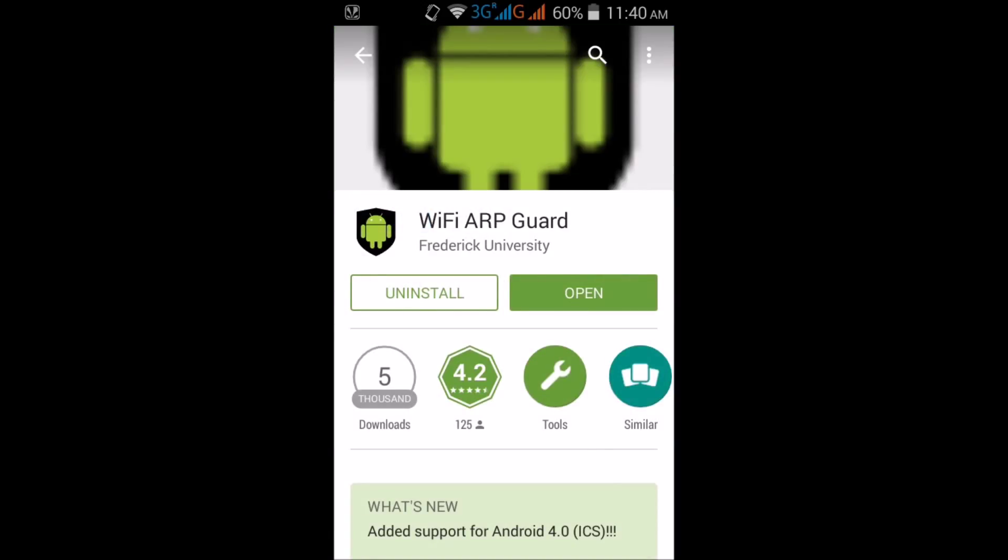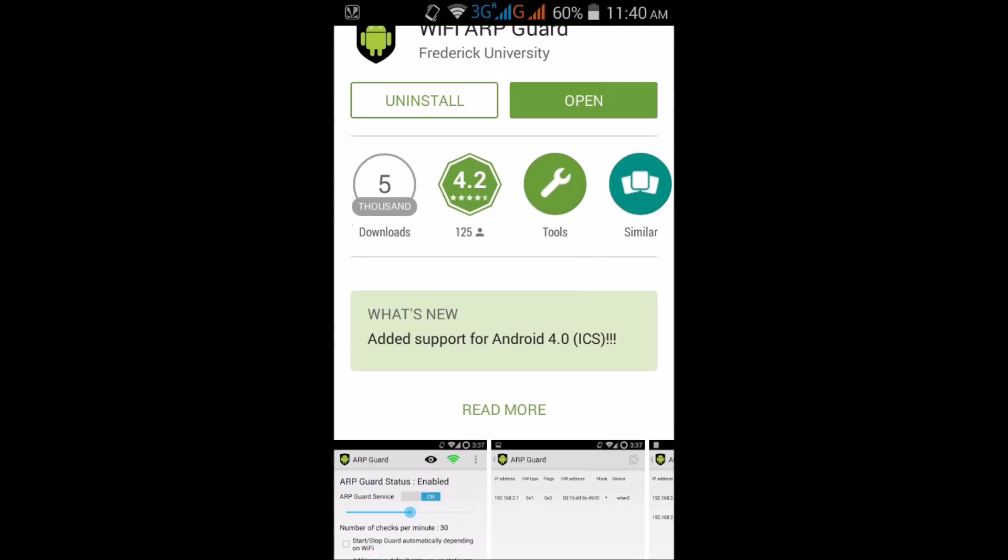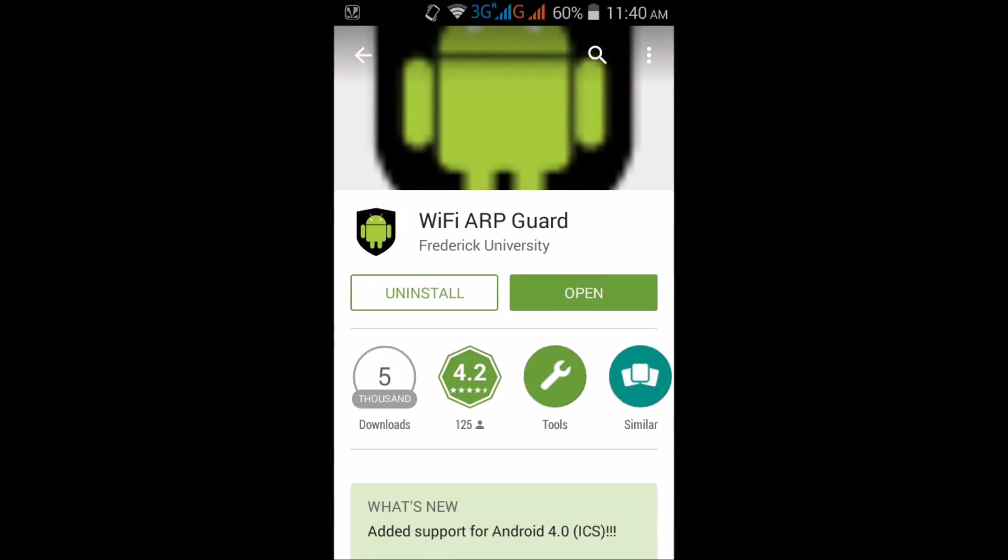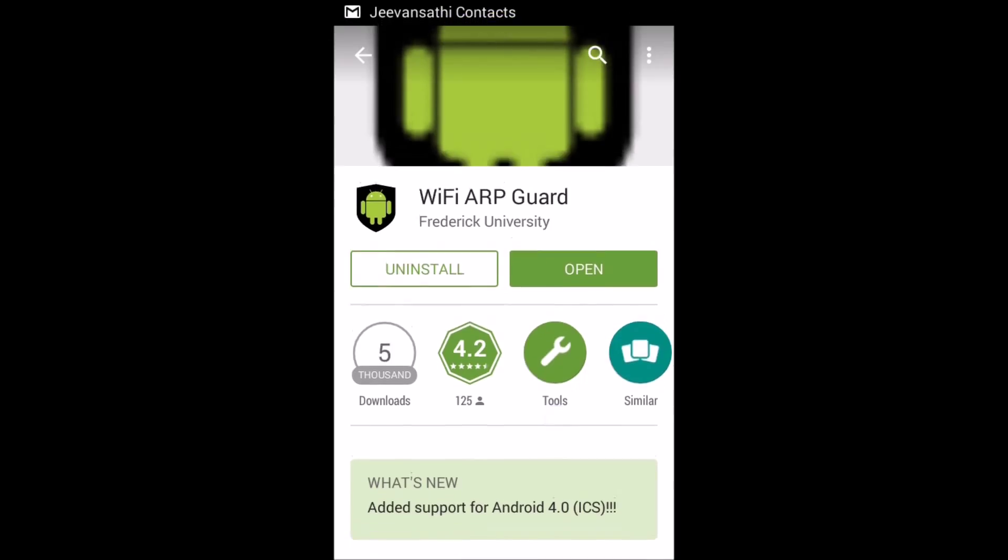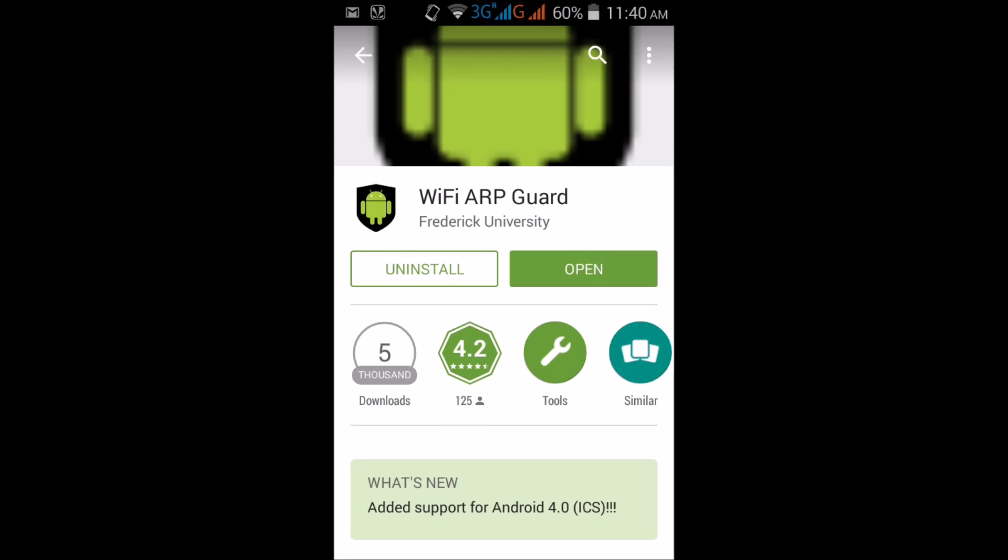Here it is, which one is installed. Click on this and you have to install this app. It's already installed in my phone, so I will open it. You have to install it and open this app named WiFi ARP Guard. Click on this.